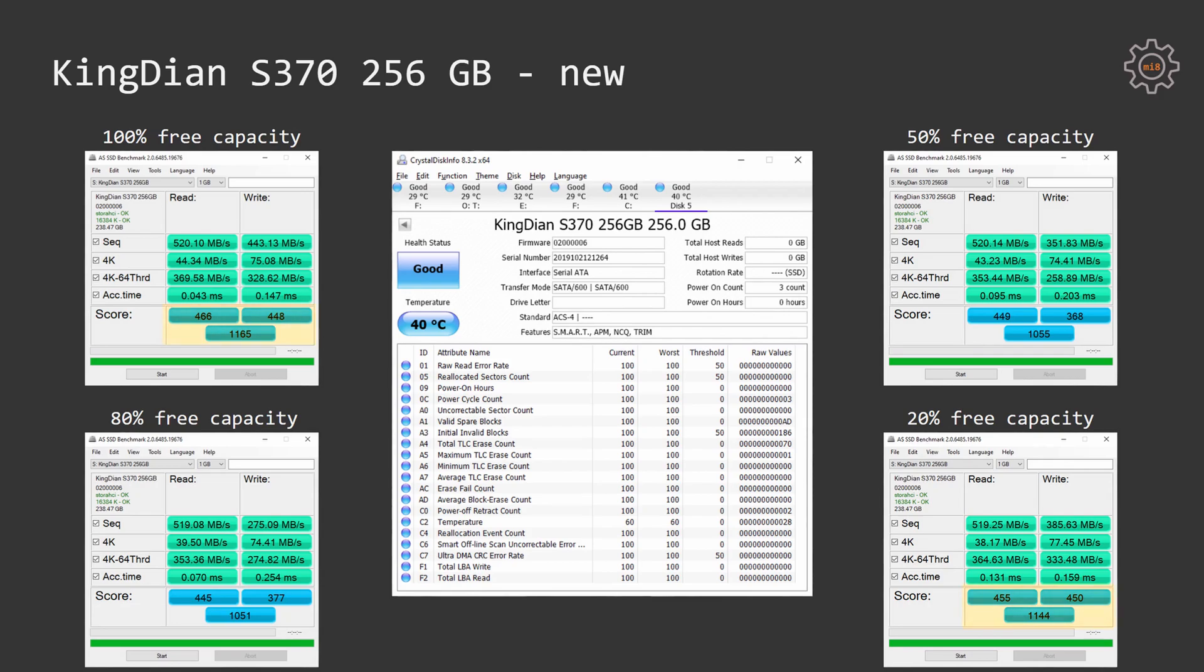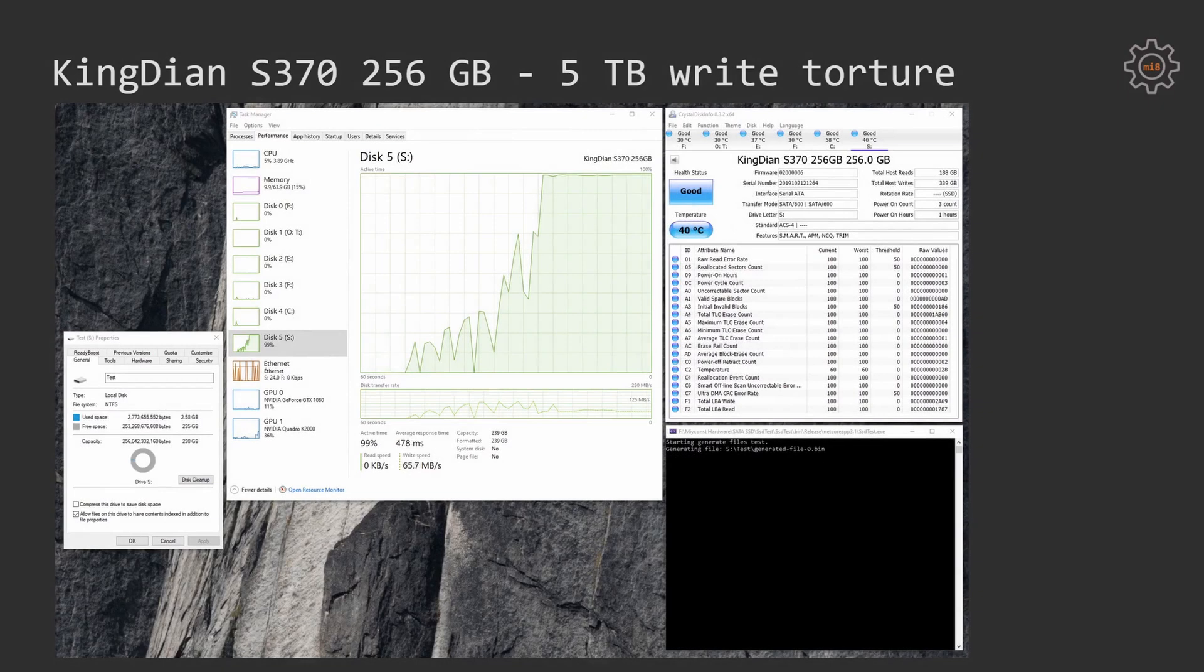Nevertheless, AS SSD score for this SSD with 100% free capacity and 20% free capacity is roughly the same, around 1100, which is a very consistent result and a positive factor.